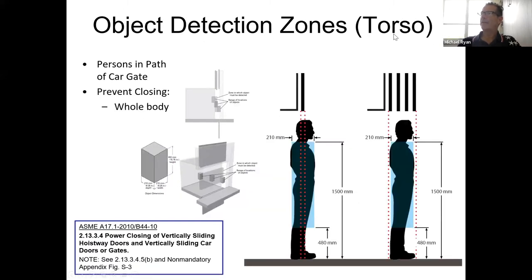The next area of the body they looked at was the torso. The detection zone is the torso. They figured out how wide a human torso is — they're looking at just about the knee level. Here's the gate, here's the door. They're looking at the torso anywhere along this region for persons in the path of the car gate. They're trying to protect or recognize the whole body at various heights. Anybody making doors and gates needs to protect the torso.